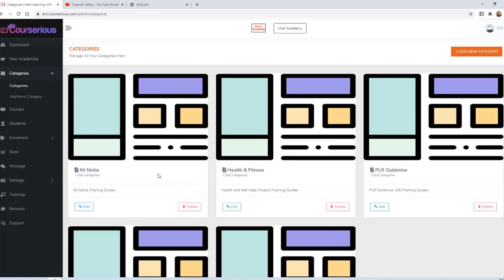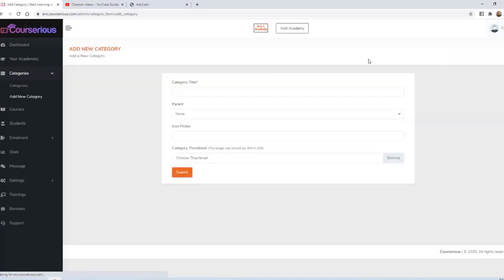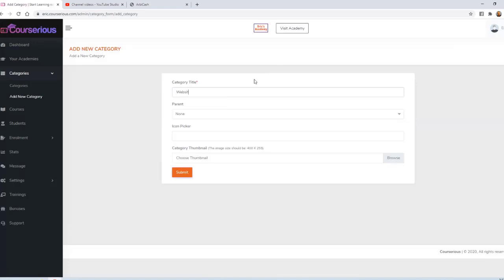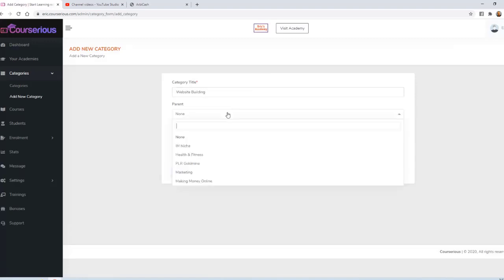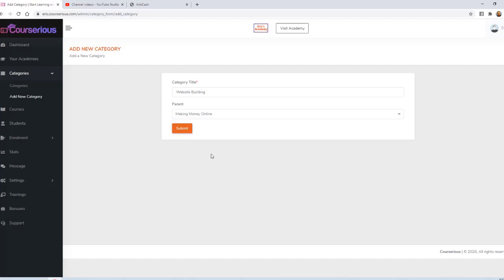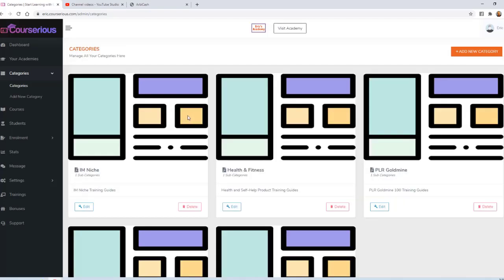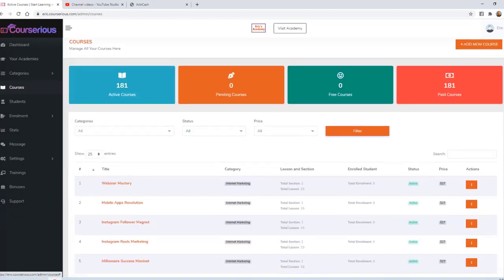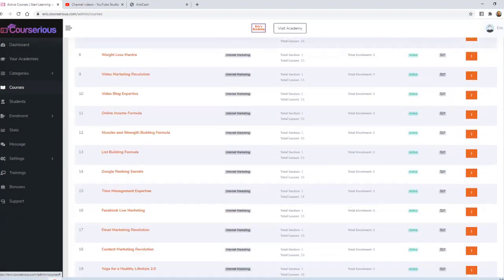Each category should have at least one subcategory, so I'm going to go ahead and click Add New Category again. Now I'm going to add the subcategory of Website Building, so the parent will be Making Money Online. Now that I have a category to work with, I'm going to click on Courses.